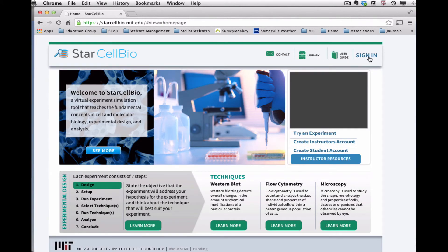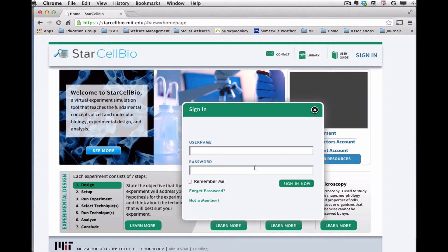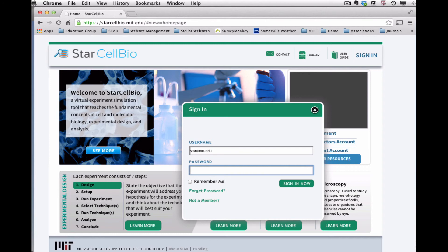To sign into your account at a later time, click on Sign In in the upper right corner of the homepage. Enter your account's email address and password and click Sign In Now. If you have forgotten your password, click Forget Password and follow the prompts.